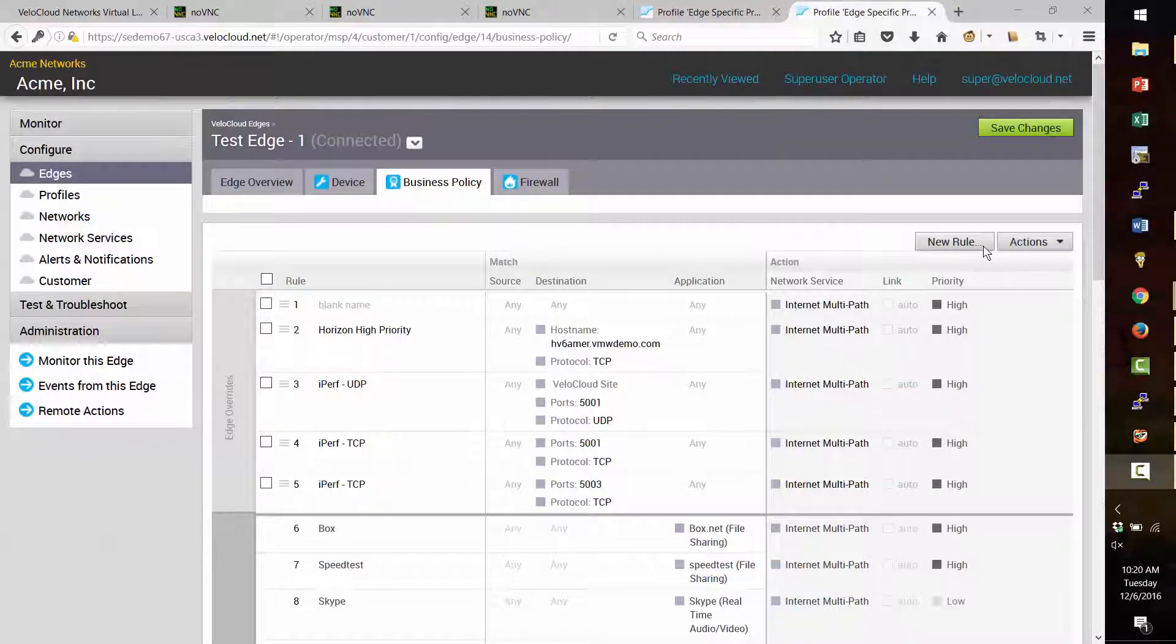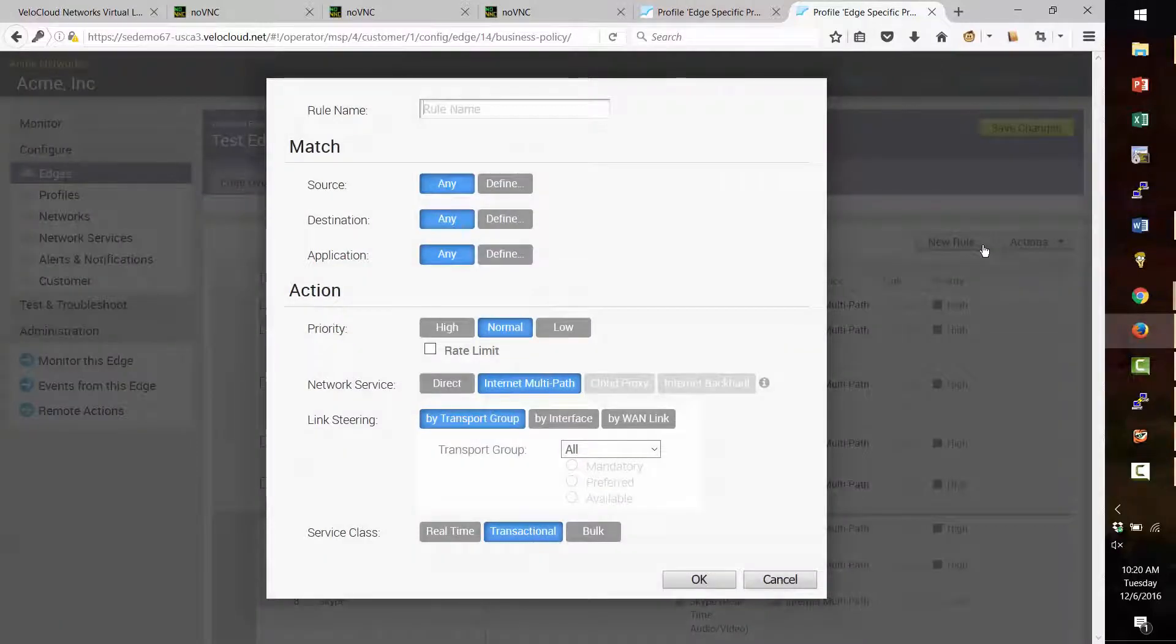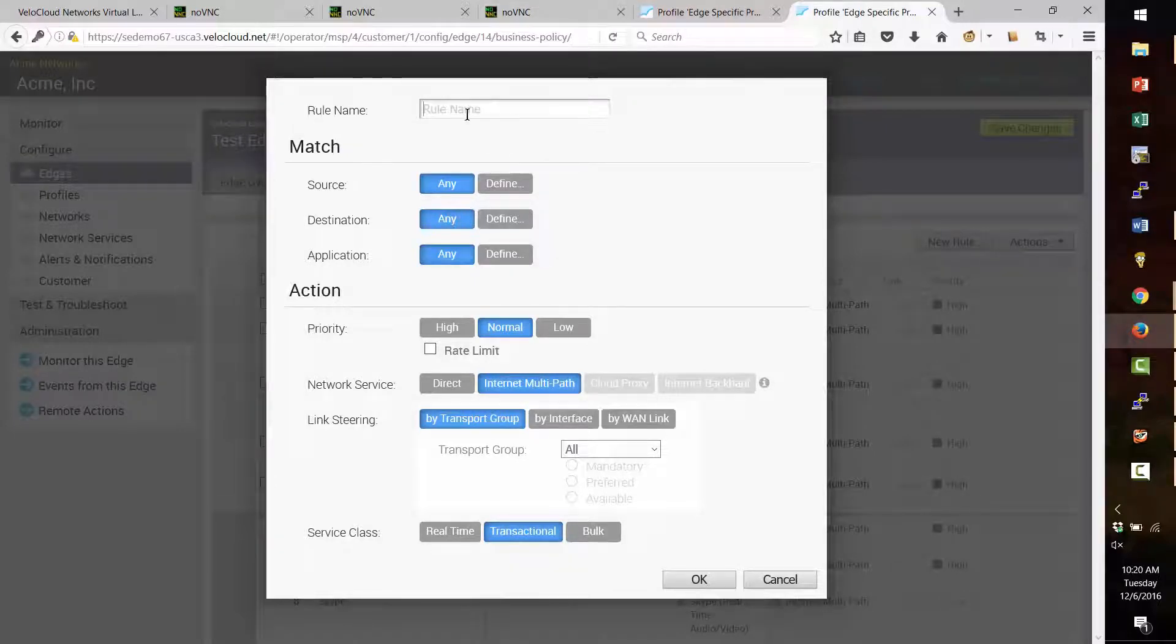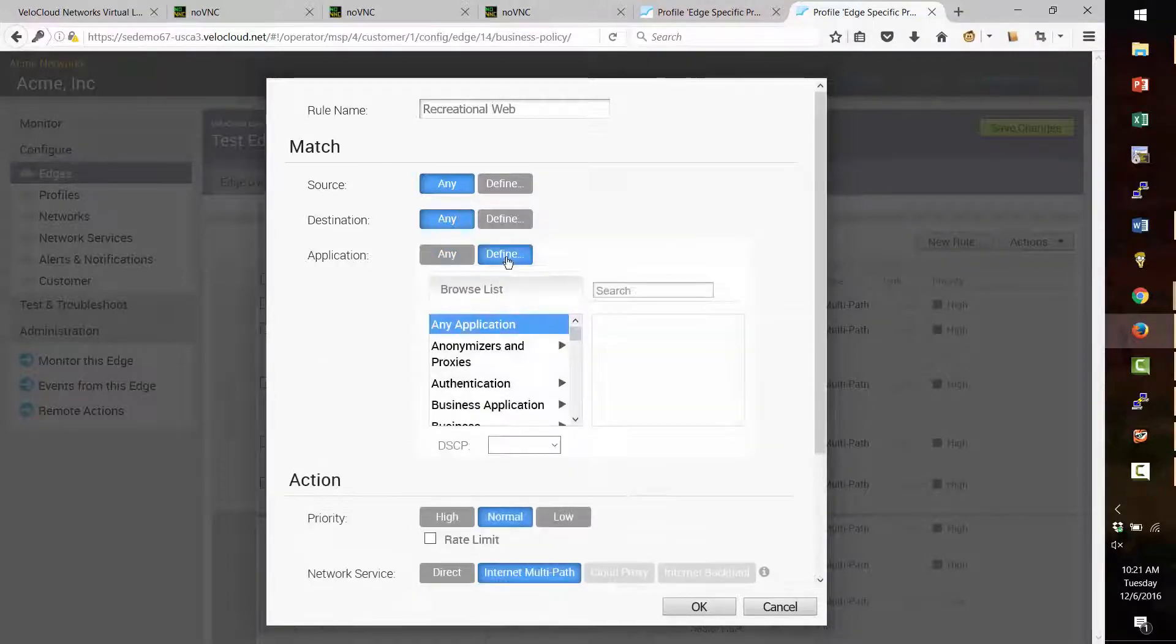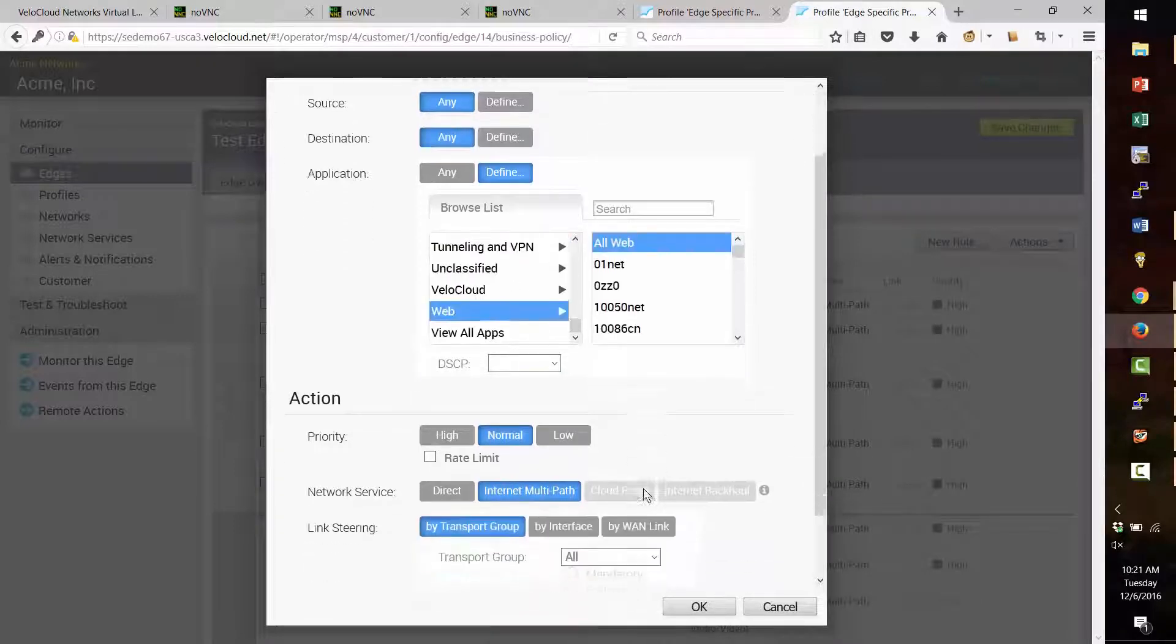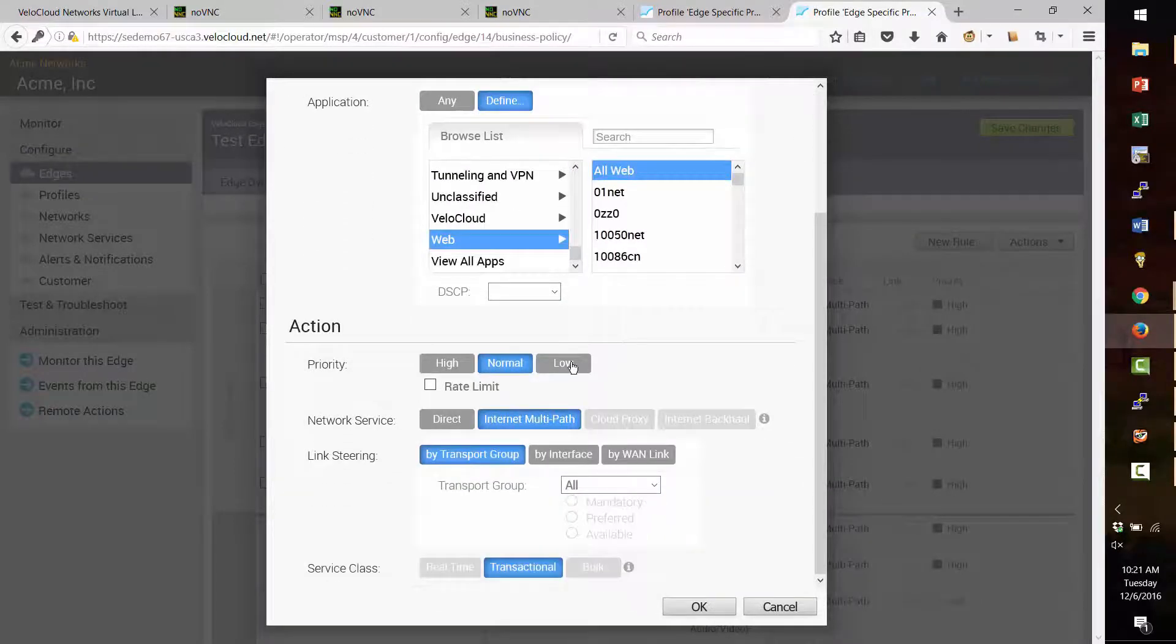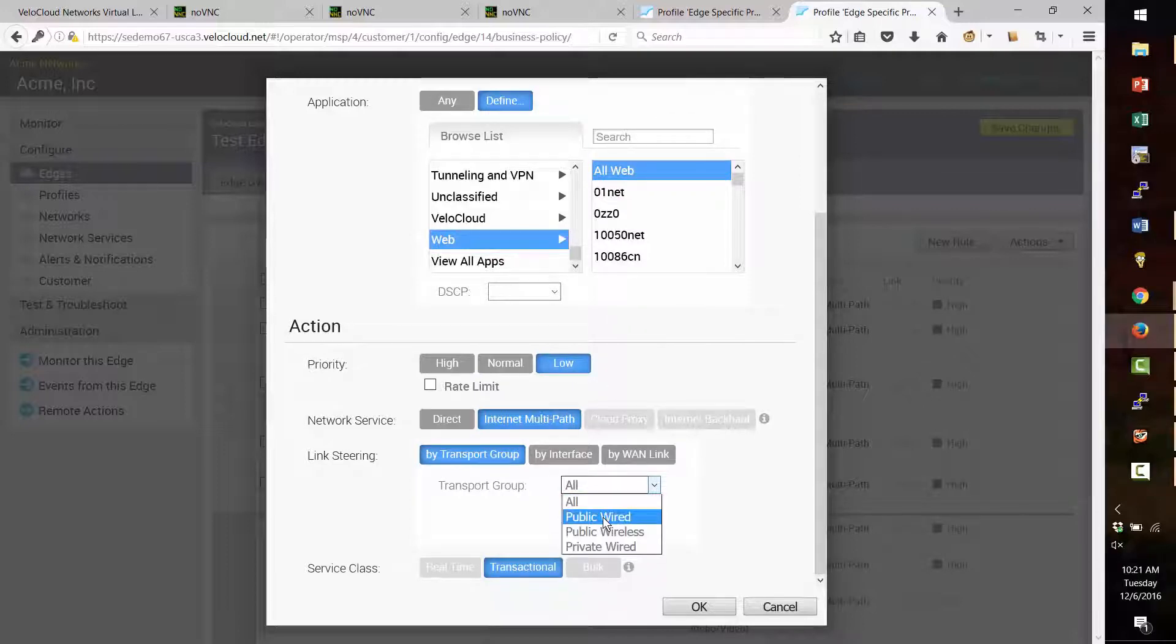Let's go back to the VeloCloud edge on the orchestrator and add a new business policy rule for web traffic that can go over the public internet link but can fail over to MPLS in case internet is unavailable. I would define the application as web traffic. The traffic is low priority since it's recreational, and we want it to prefer the public wired internet link as long as it's available.